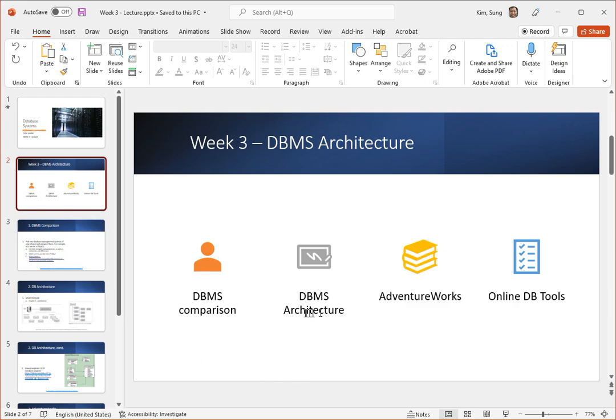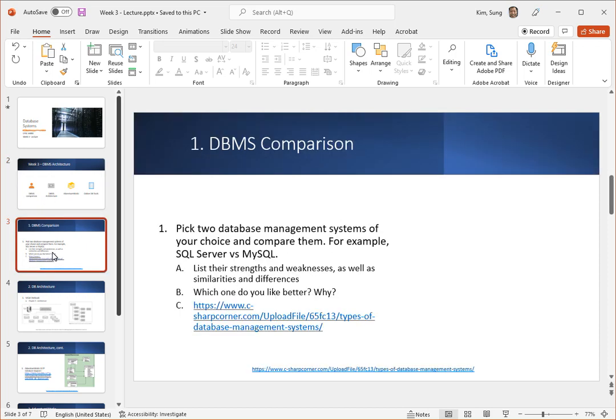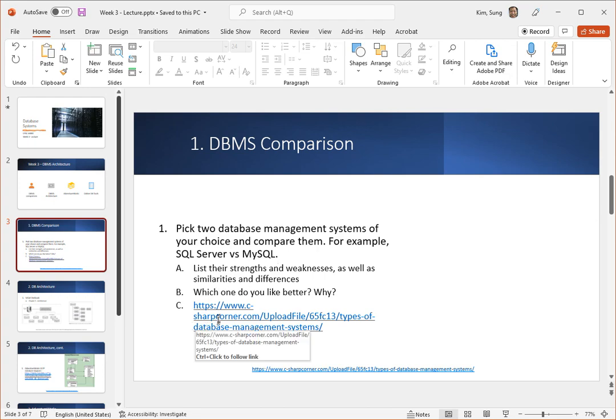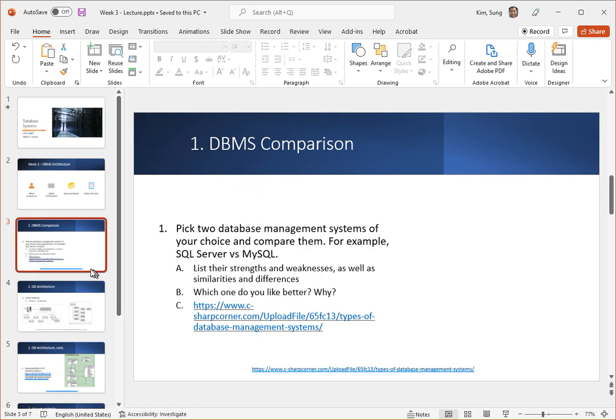Database comparison, the architecture, AdventureWorks, and online tools. This is one of the assignments that I asked you to do already so I'll refer to the Blackboard and this link I've already mentioned to you before so I'm not going to go over that other than that it is part of this week.